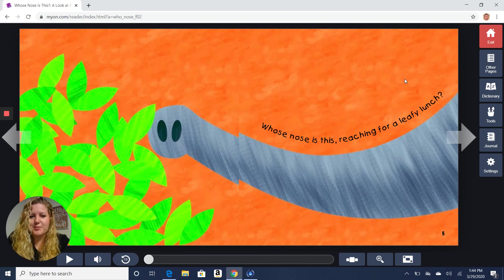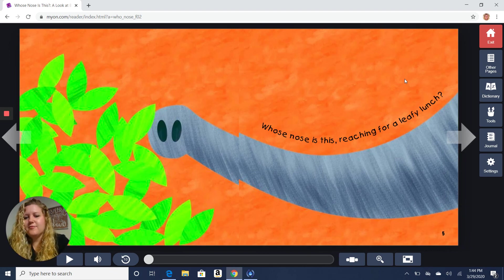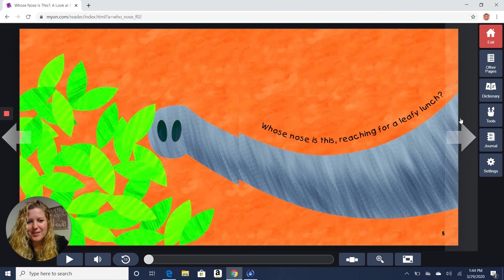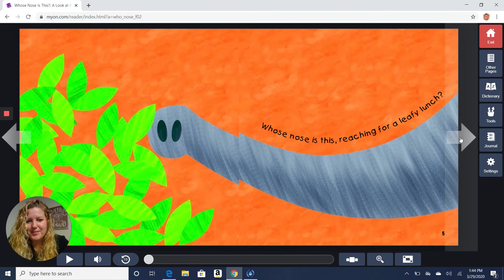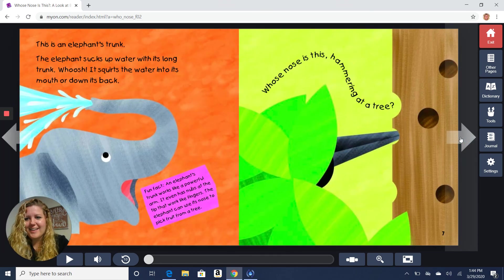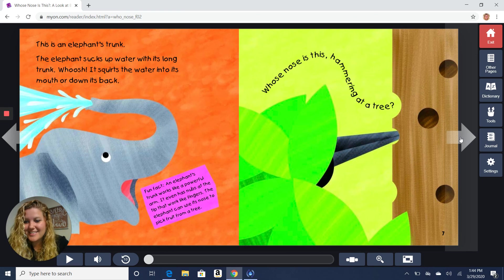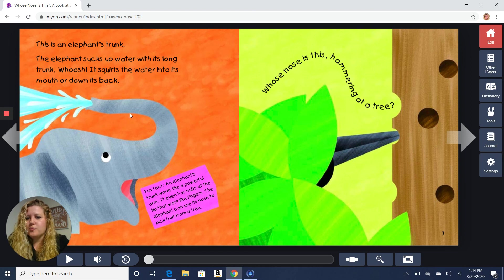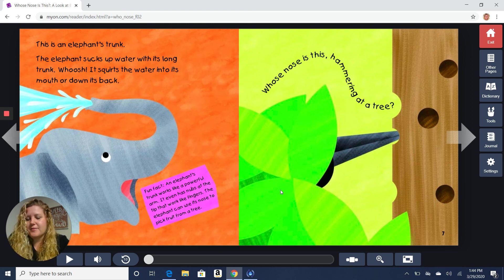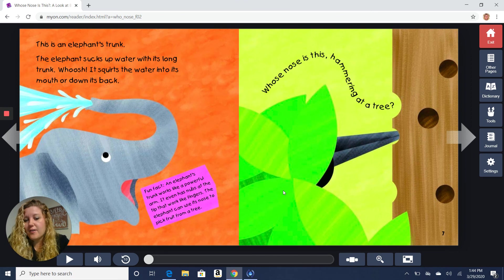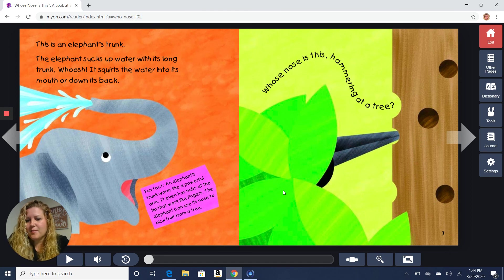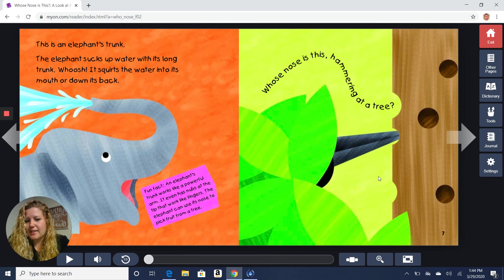Whose nose is this, reaching for a leafy lunch? What do you guys think? I think that's a pretty easy one. I bet you're right. It's an elephant trunk. Is that what you guessed? This elephant sucks up water with its long trunk. Whoosh! It squirts the water into its mouth or down its back. Fun fact. An elephant trunk works like a powerful arm. It even has nubs at the tip that work like fingers. The elephant can use its nose to pick fruit from a tree.